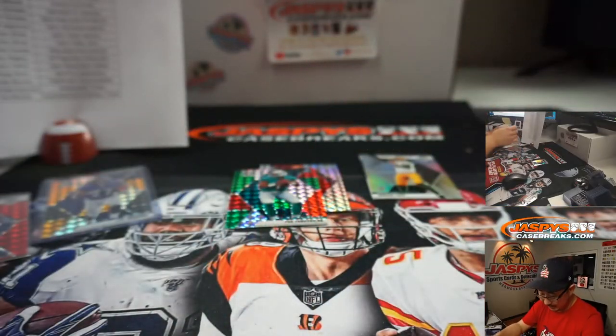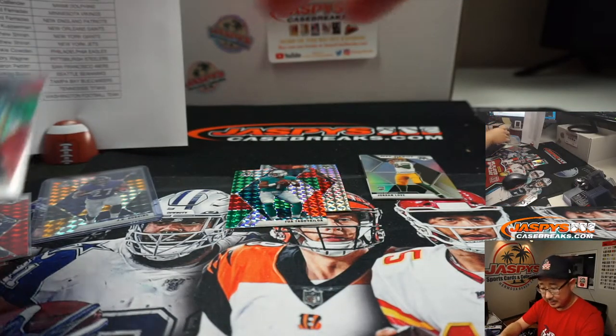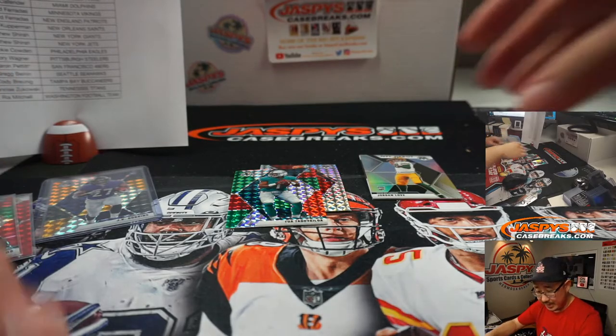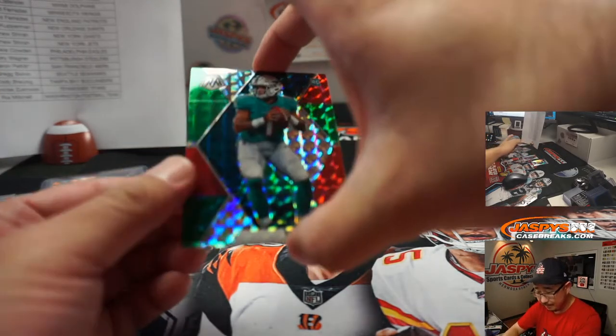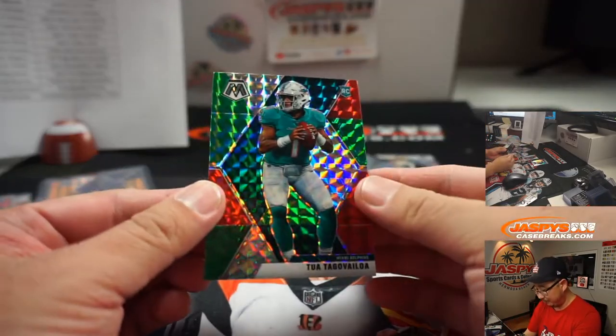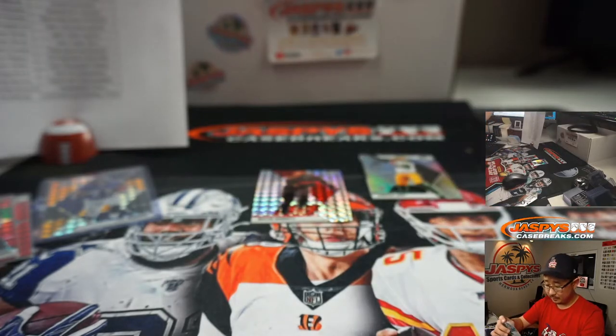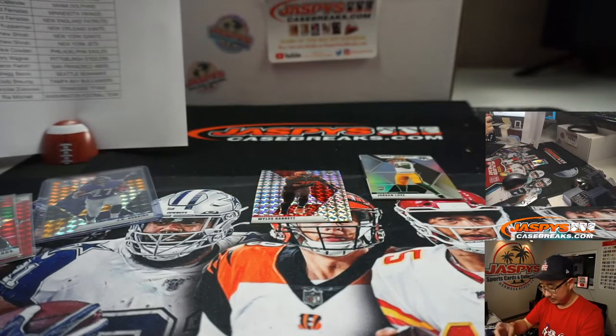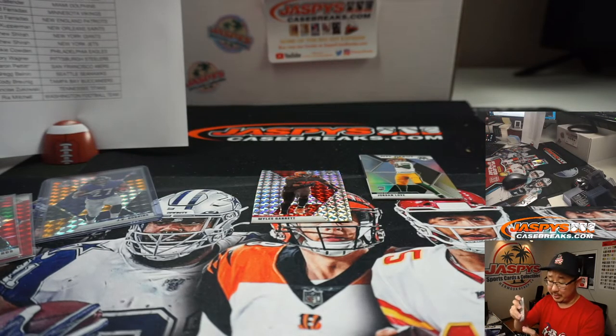Whoa. And a Tua. Nice. So the Raiders, that's for Frankie. And the Tua, David with the Dolphins. That's pretty nice.